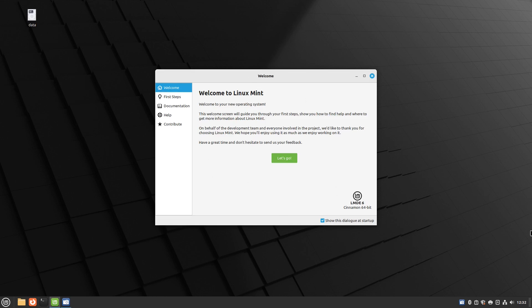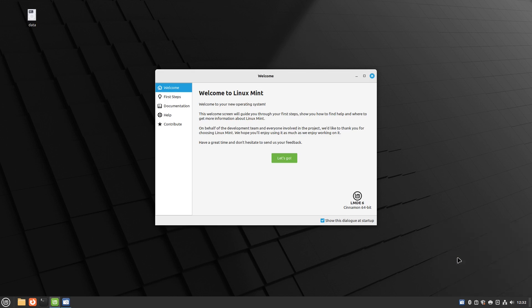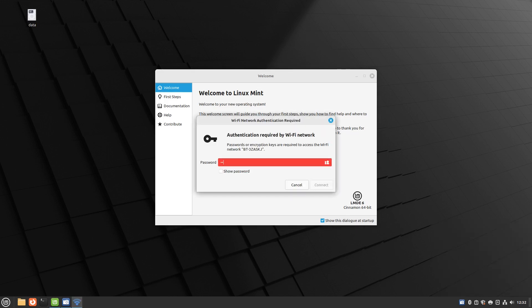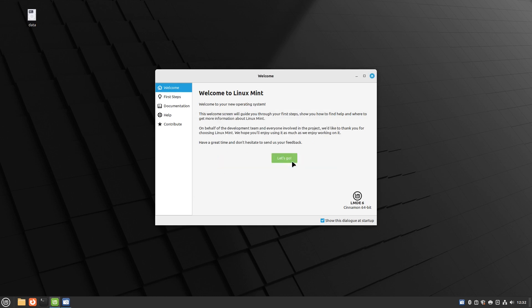Before we go through the welcome steps I'm going to check out the hardware situation. Down here you can see it has picked up my Wi-Fi so I can click that and I can connect to my Wi-Fi perfectly well.